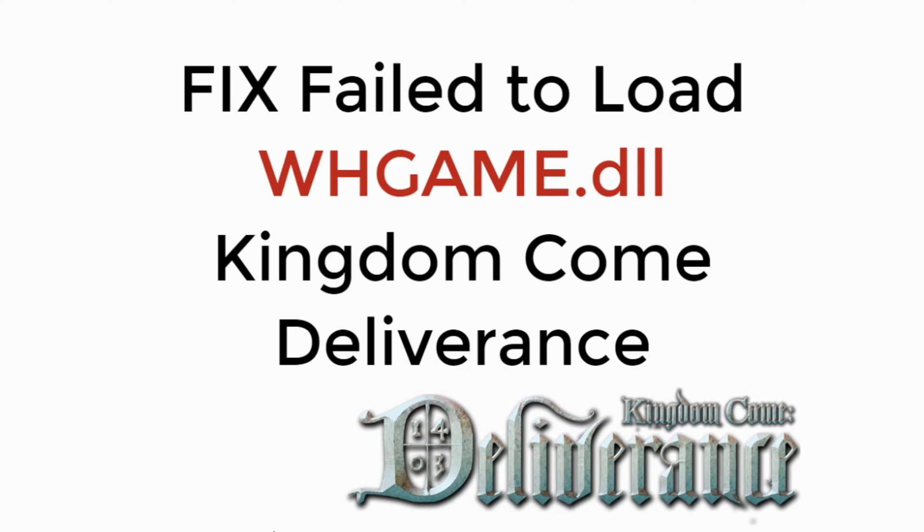In this video we will learn to fix fail to load whgame.dll in Kingdom Come Deliverance. So let's begin.